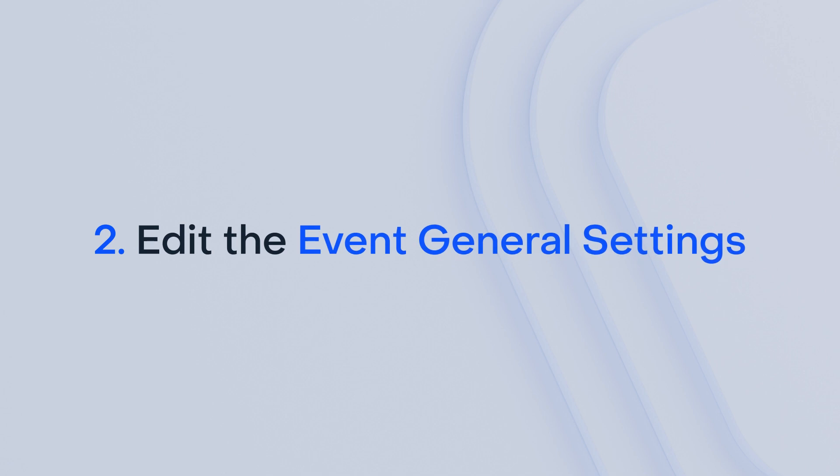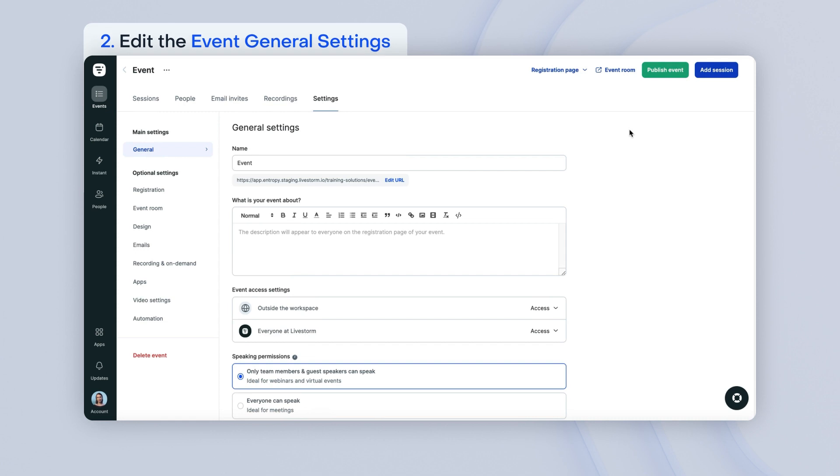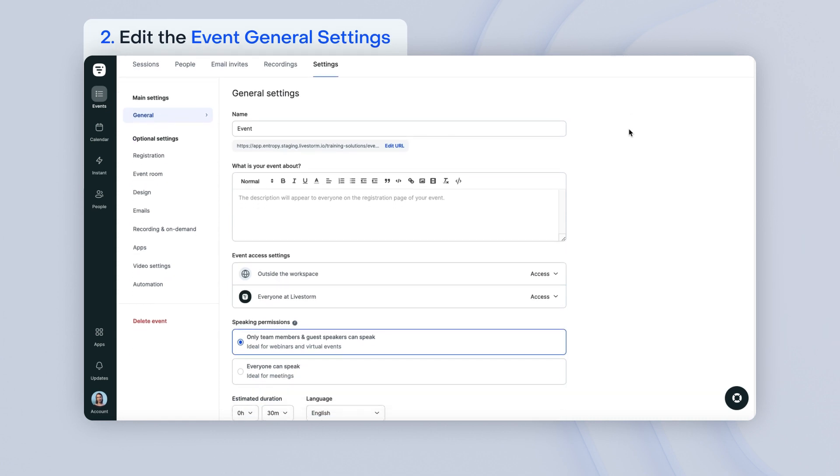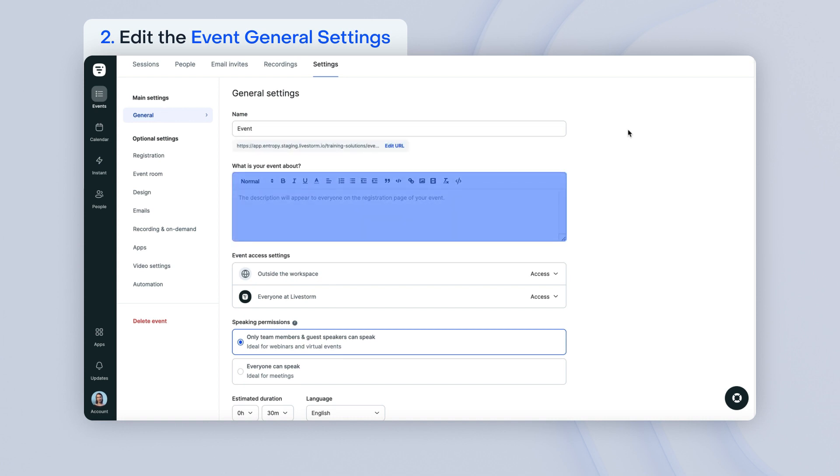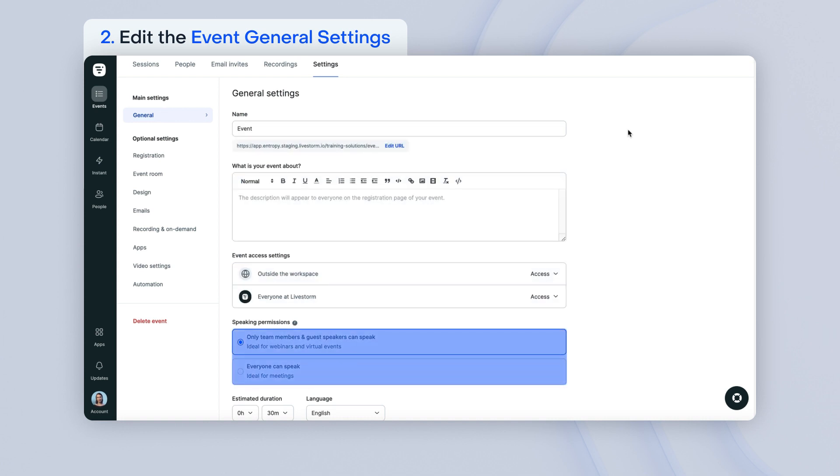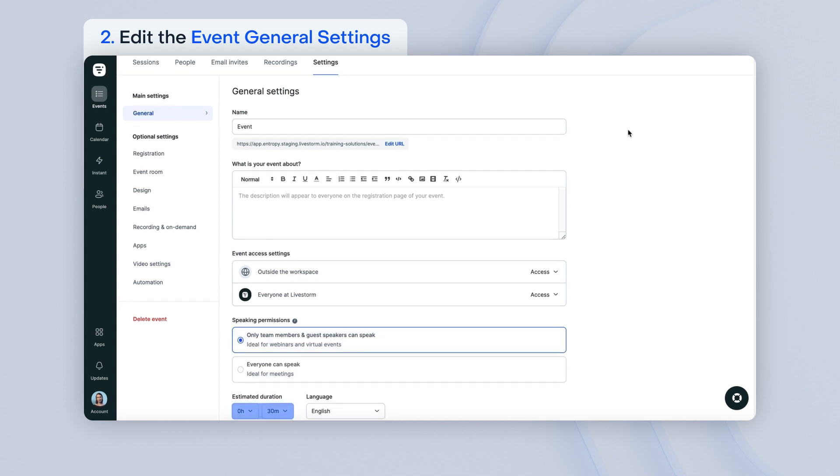Once your event is created, you can then edit your event's general settings. Once in the event general settings, you can further edit the name of your event, the URL, the description, the access settings, the speaking permissions, the estimated duration of the event, and the language.